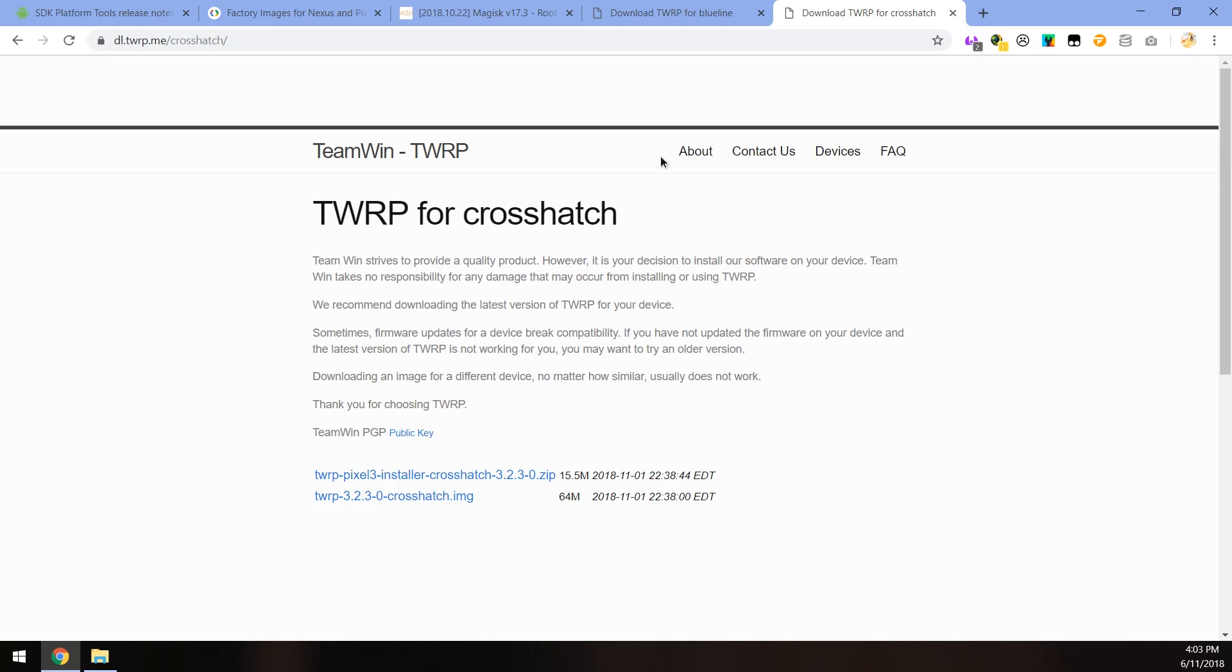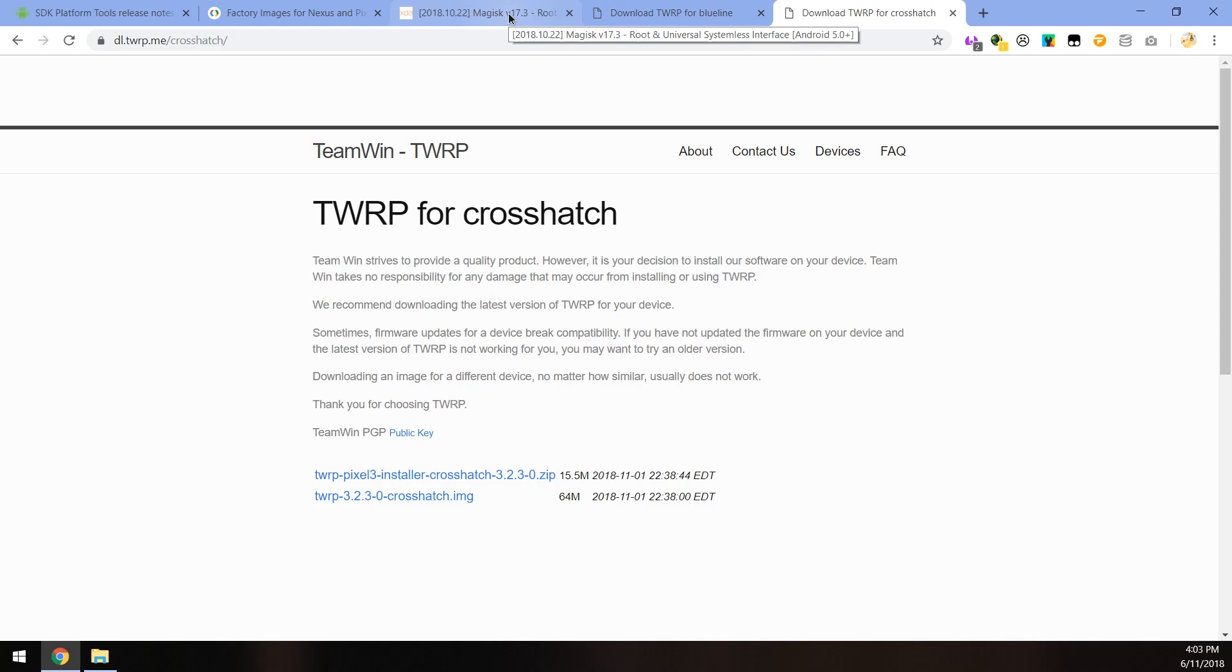And hopefully TWRP can decrypt our data partition this month because that is a likely thing that can happen where the security updates can fix something or change something where TWRP will no longer be able to decrypt the data partition until itself is updated. So just watch out for that when updating. But we'll go through that process when that does happen.